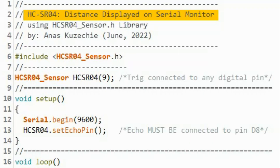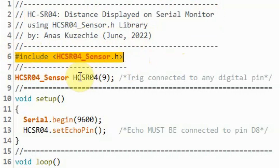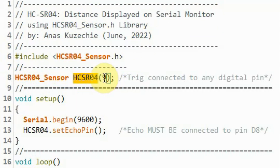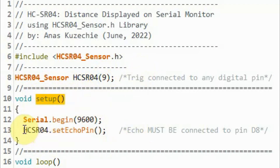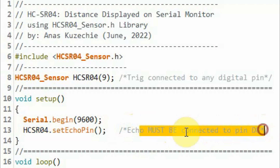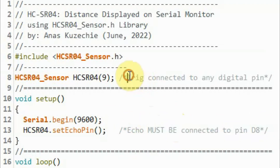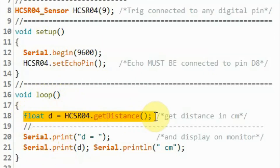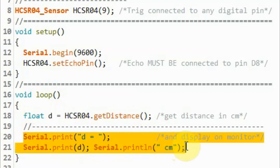After the library is created and installed within the Arduino IDE, we can look at the available example sketches. In this first example, which displays distance in centimeters on the serial monitor, we include the created library and create the object, indicating that the trigger line is connected to digital pin 9. Inside the setup function, set_echo_pin sets the echo pin for input — the echo line must be connected to digital pin D8 since Timer 1 is used to capture the echo pulse. Inside the loop function, we get the distance from the sensor in centimeters and display it on the serial monitor.